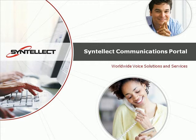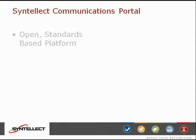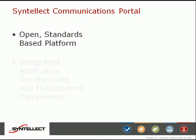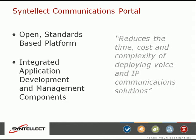Welcome to this demonstration of the Cintellect Communications Portal. The Cintellect Communications Development Portal is an open, standards-based platform with integrated application development and management components that significantly reduce the time, cost, and complexity of creating voice solutions.